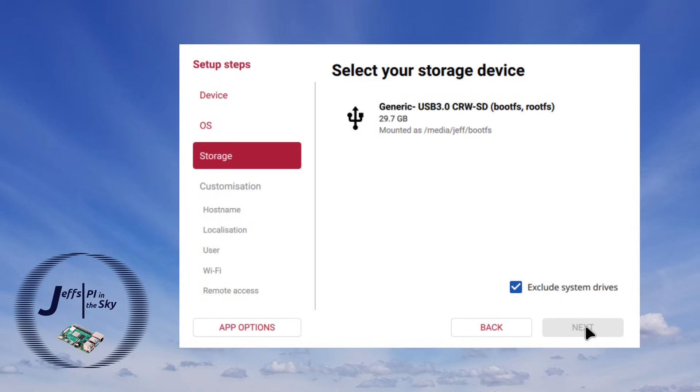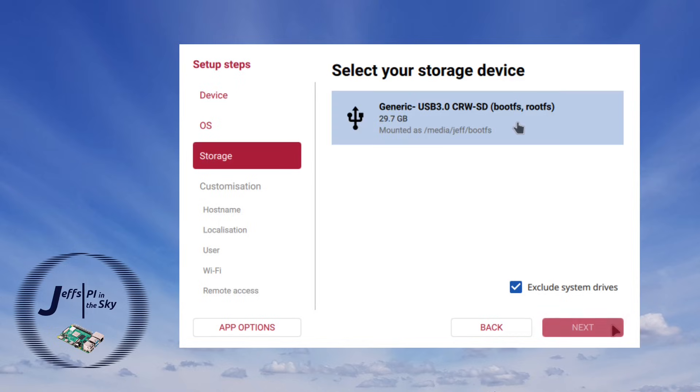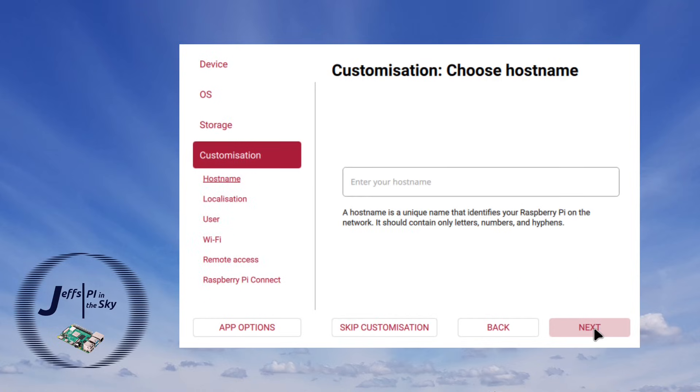And now it shows us the storage devices that are available for us to write our operating system onto. So here I'm going to pick my SanDisk Ultra 32 gig SD card and again hit next. And this is now where it takes us through the customization section that you'd normally find in the edit settings section.